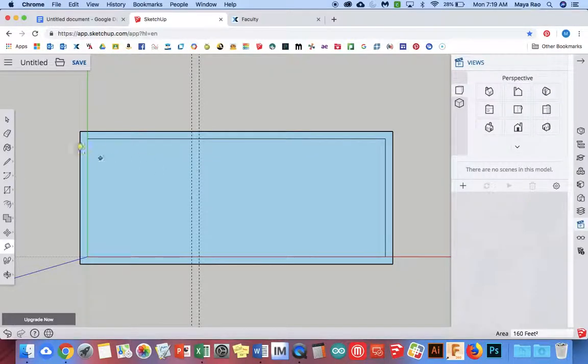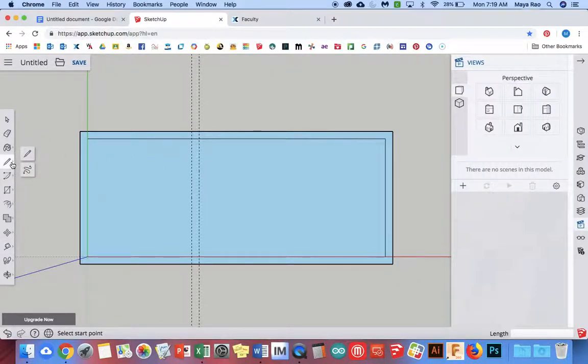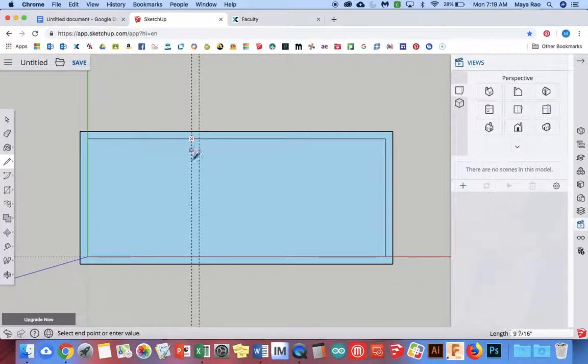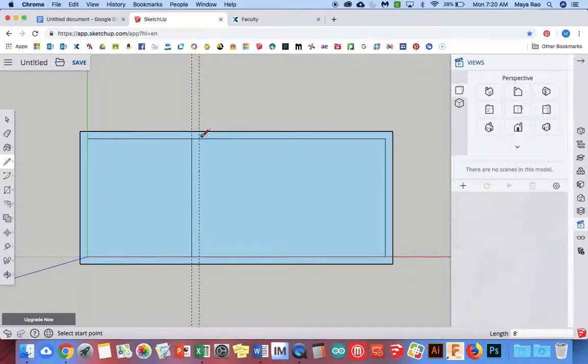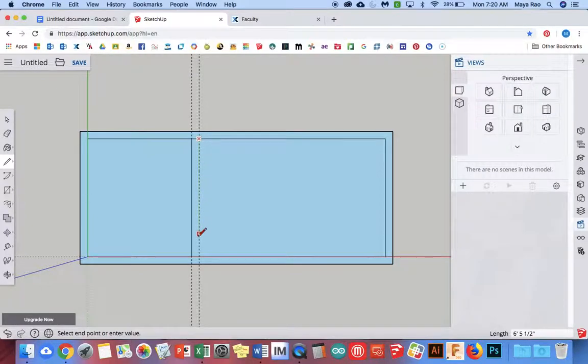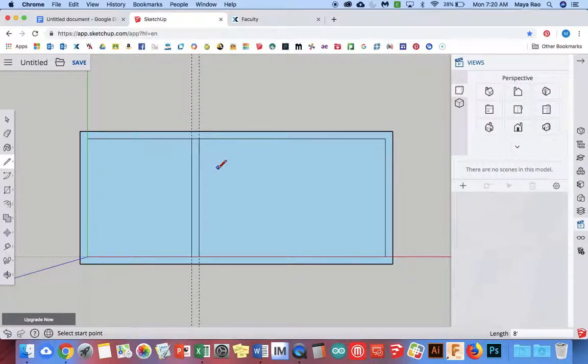I can go ahead and start drawing this using the pencil tool. I can just select that point and that point, that point and that point and I've got two, now I've got the start of those walls.